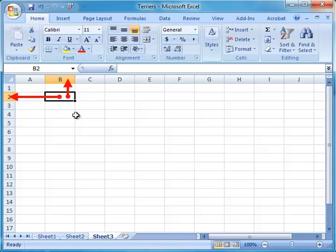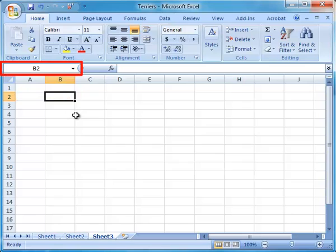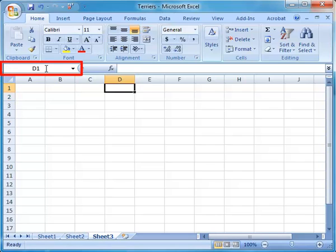Each cell has a cell address indicated by the column letter and the row number. This address can be seen in the name box. To navigate to a chosen cell, type the address into the name box and press Enter on the keyboard.